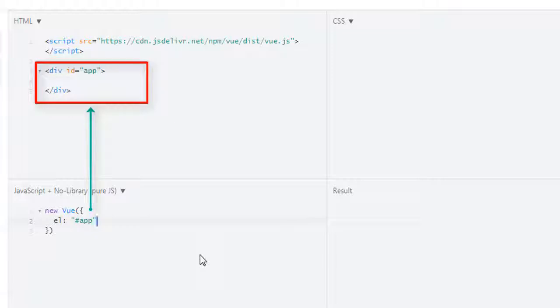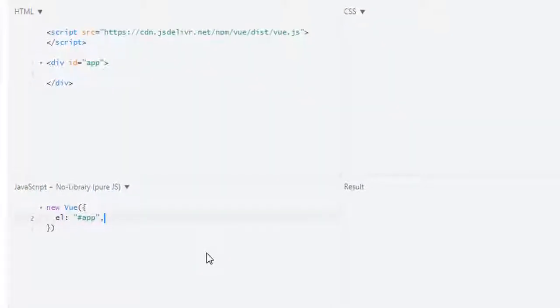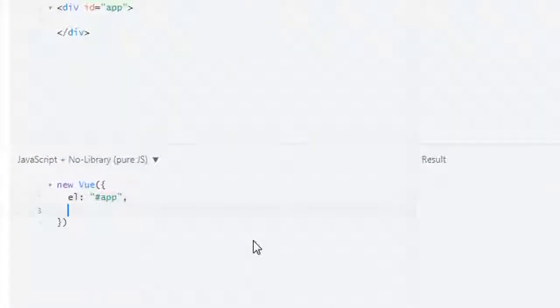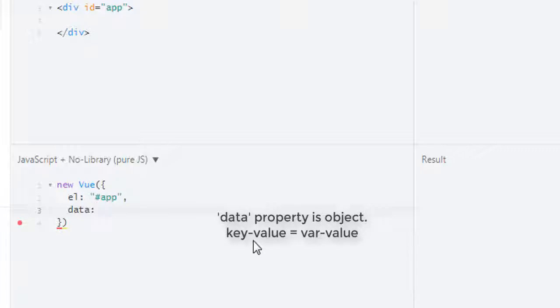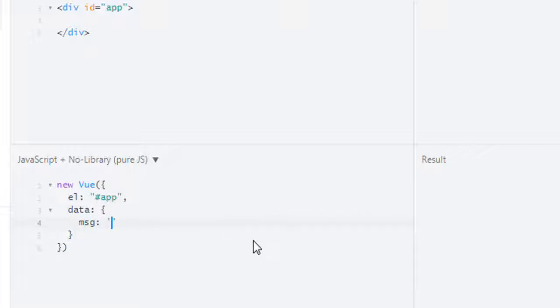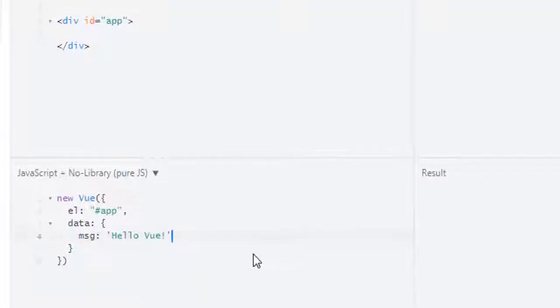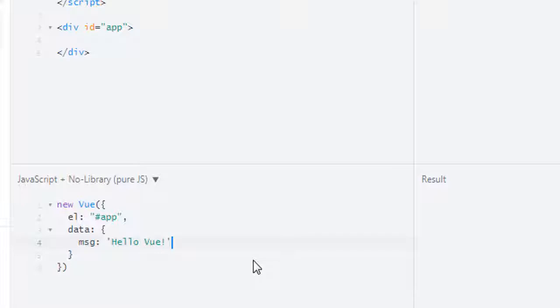Next up we will use data property. Data property holds variables. This will be an object, and in here I am creating a single variable. You can name it message and the value will be hello Vue. Now we have our element targeted and we have a variable message which has the value hello Vue.